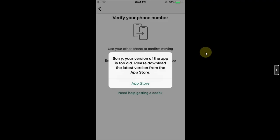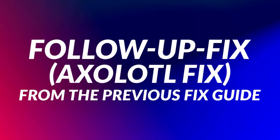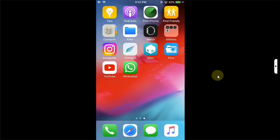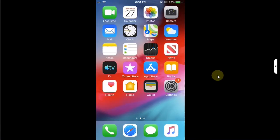They are seeing this message: 'Sorry, your version of the app is too old.' So this video will be a follow-up fix and a new method. Now to fix this issue using the old method I shared in my previous video where we installed ExoTool tweak to fix it after downgrading WhatsApp to a certain version.